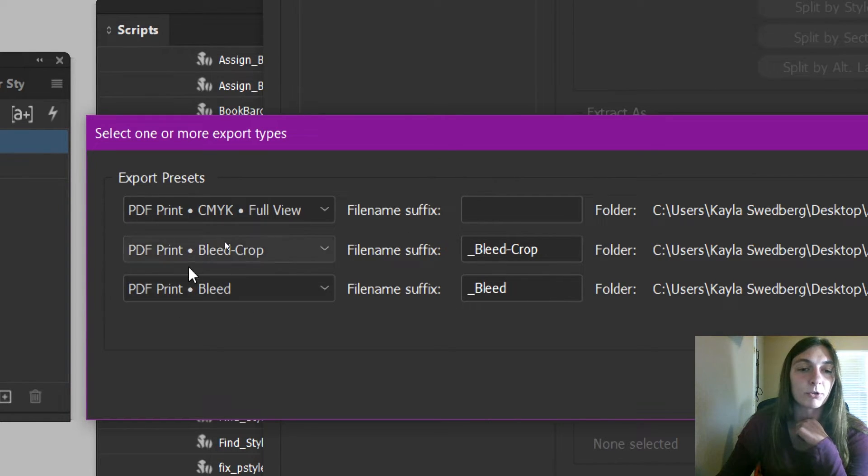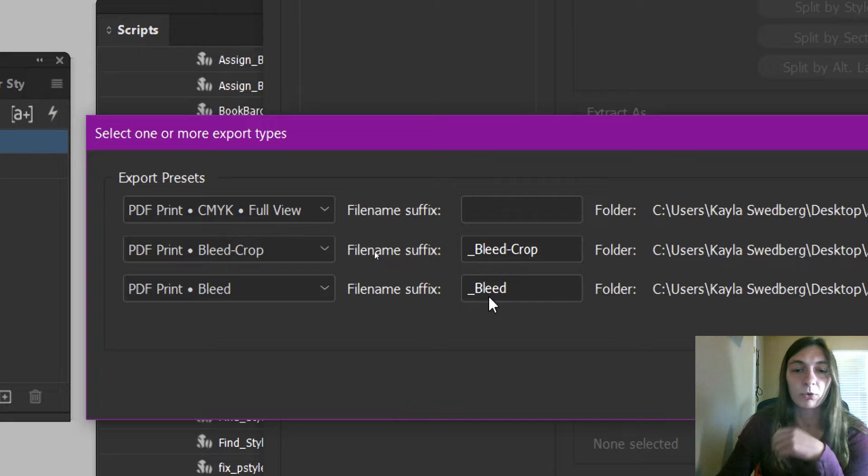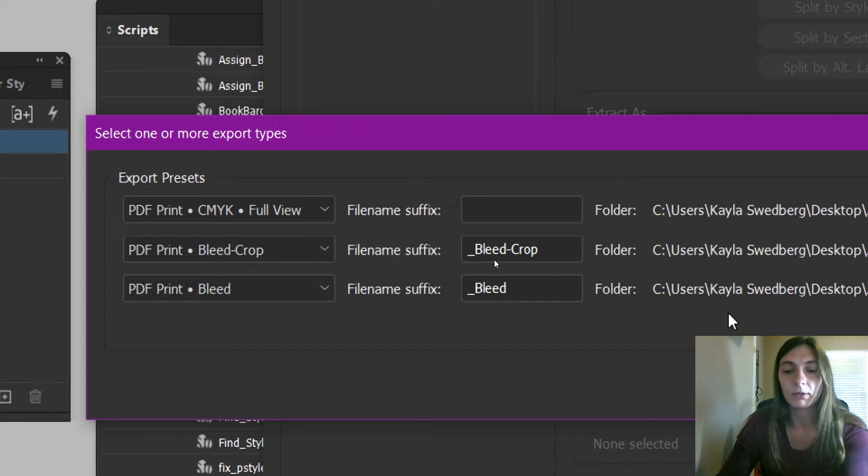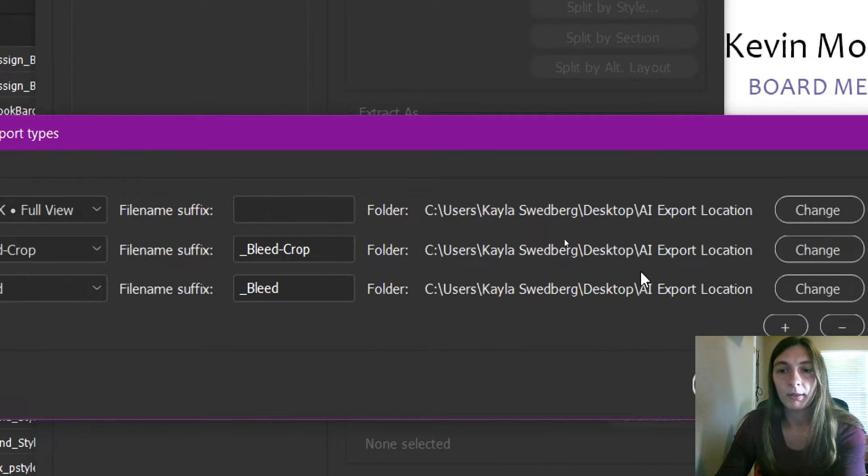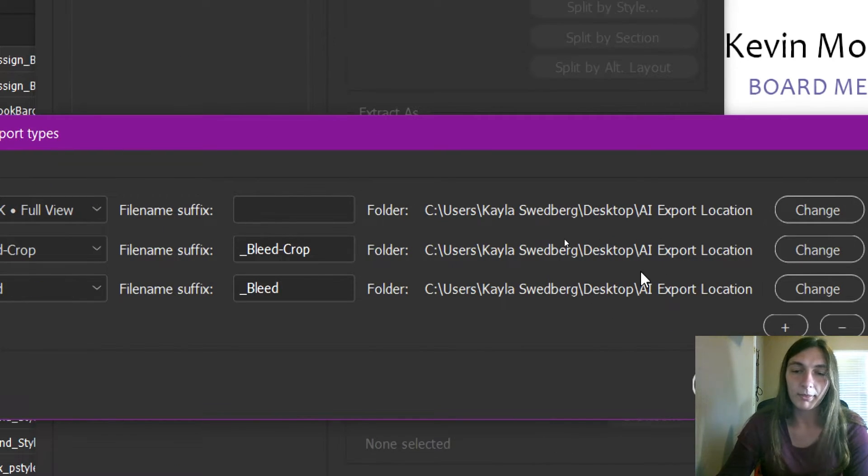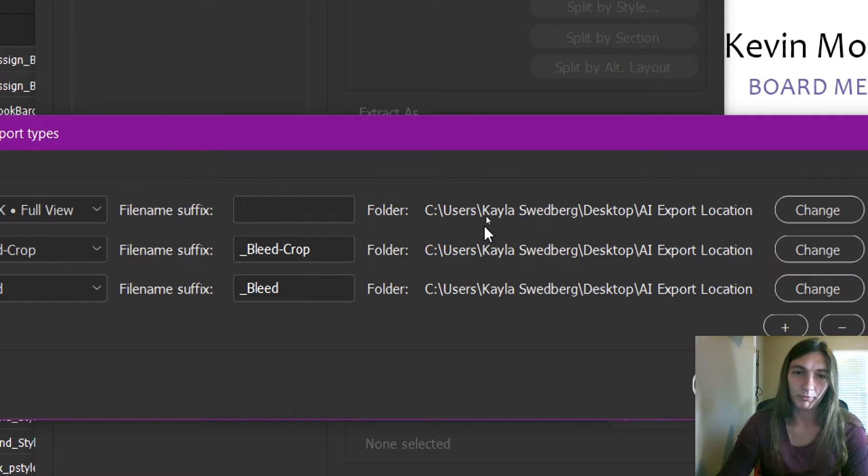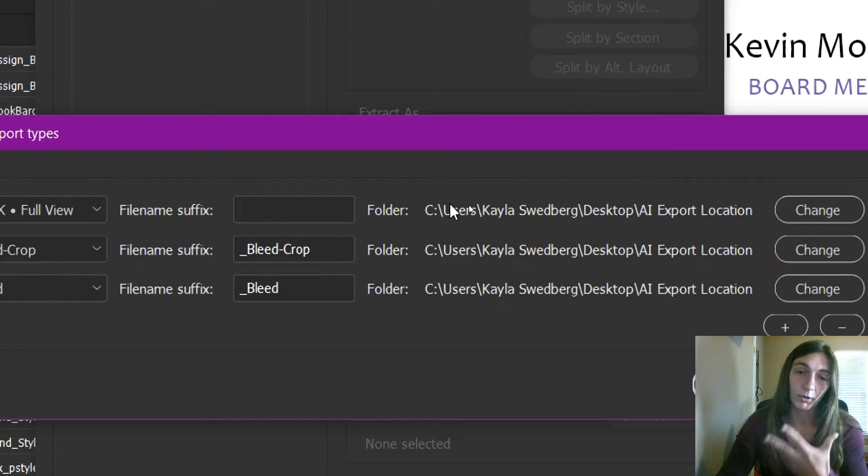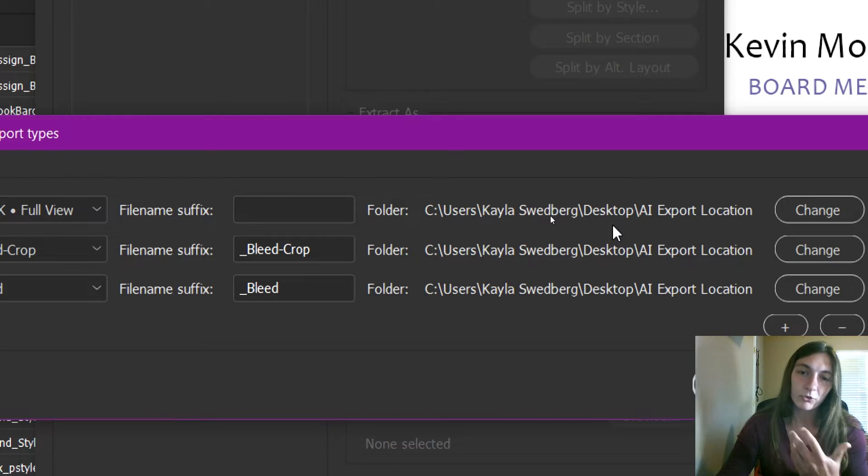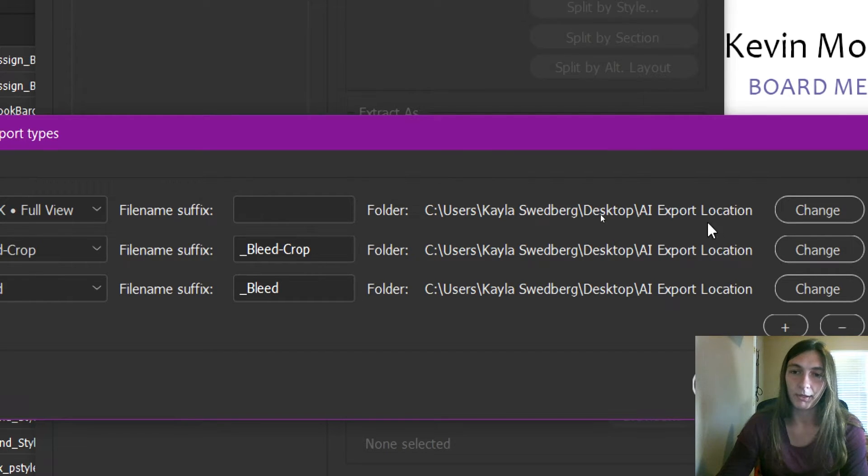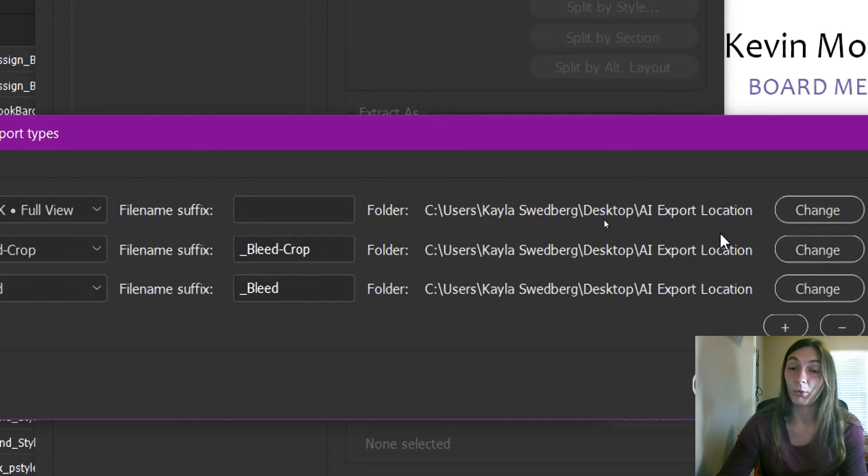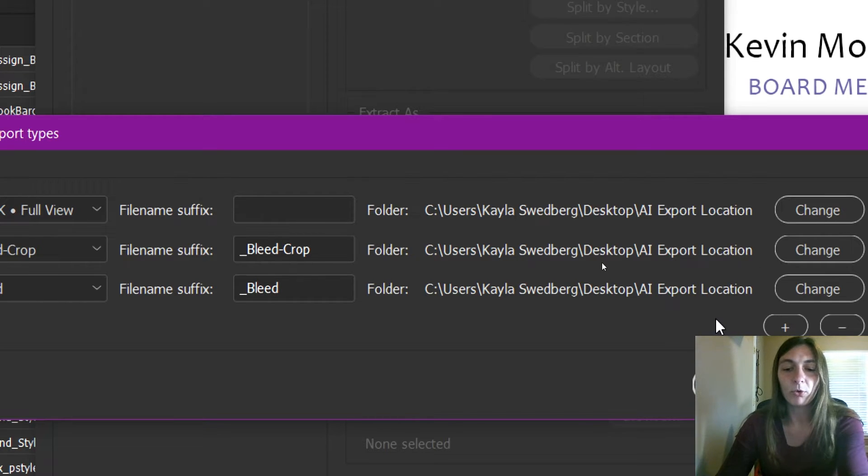Now the one thing that is maybe a downfall of this is that this preset is always stuck to a particular folder location. So I just have a default one set up in my machine where I know these things will always end up.